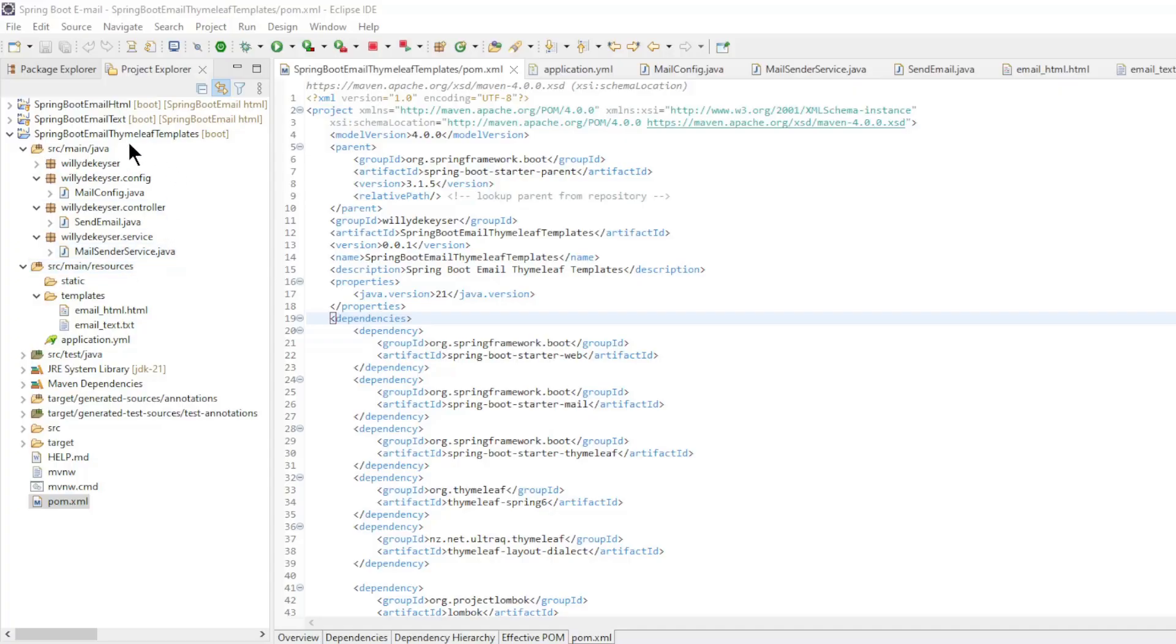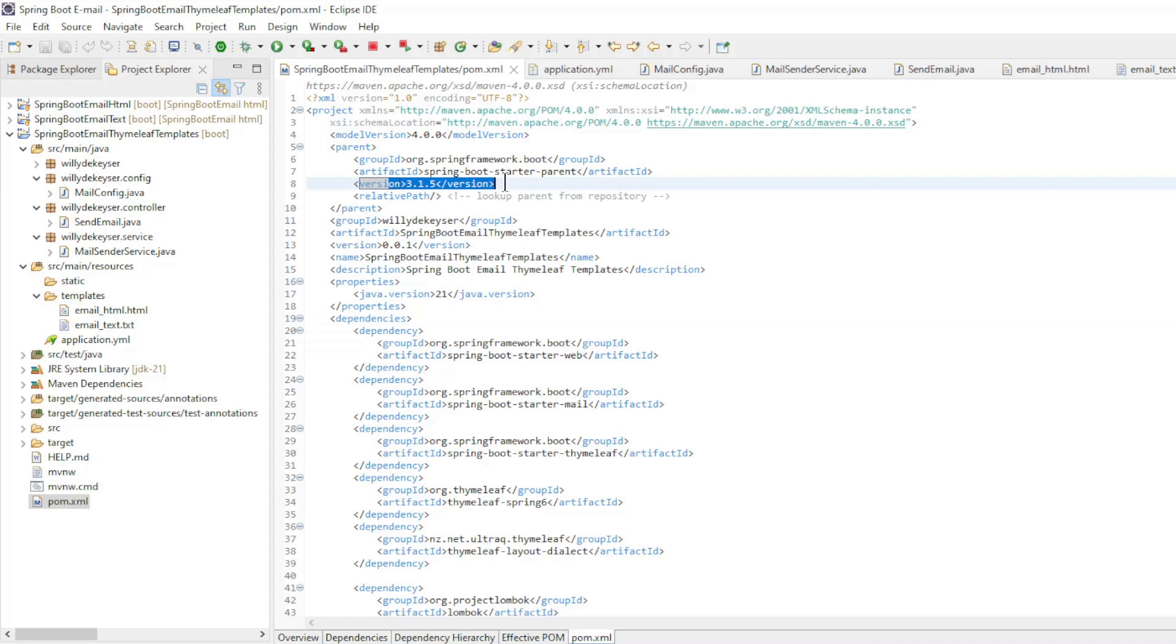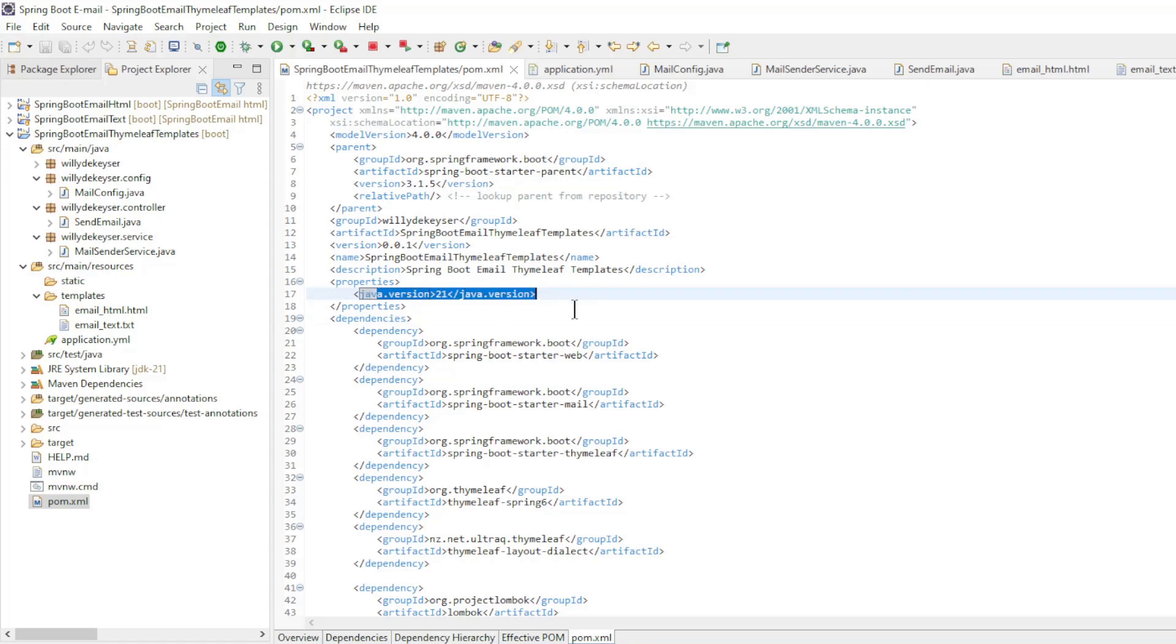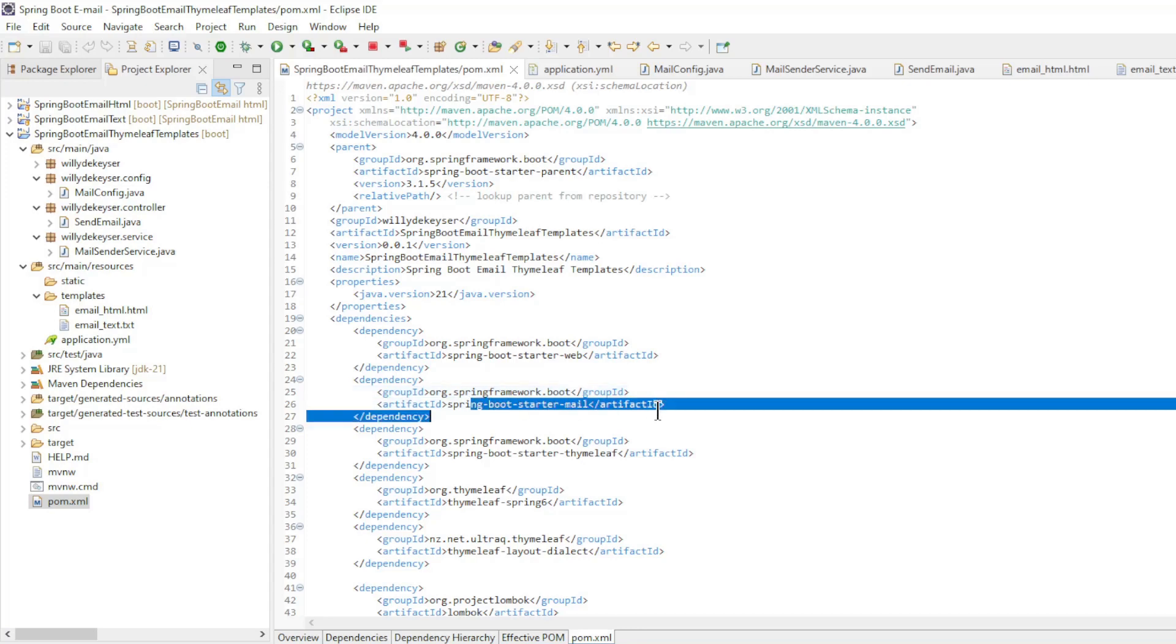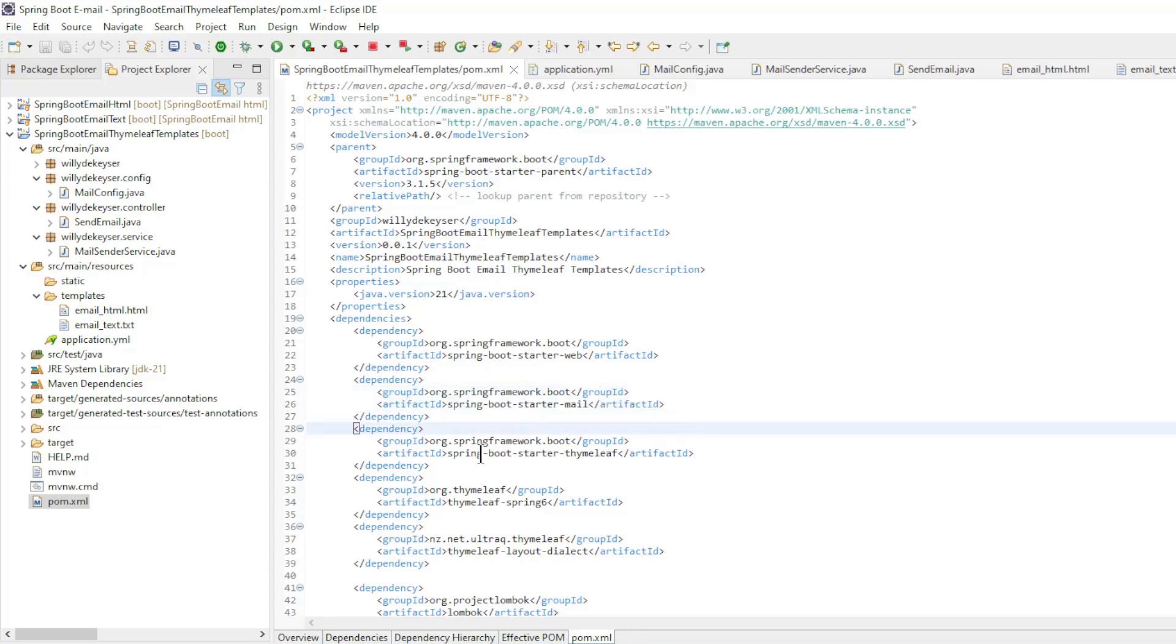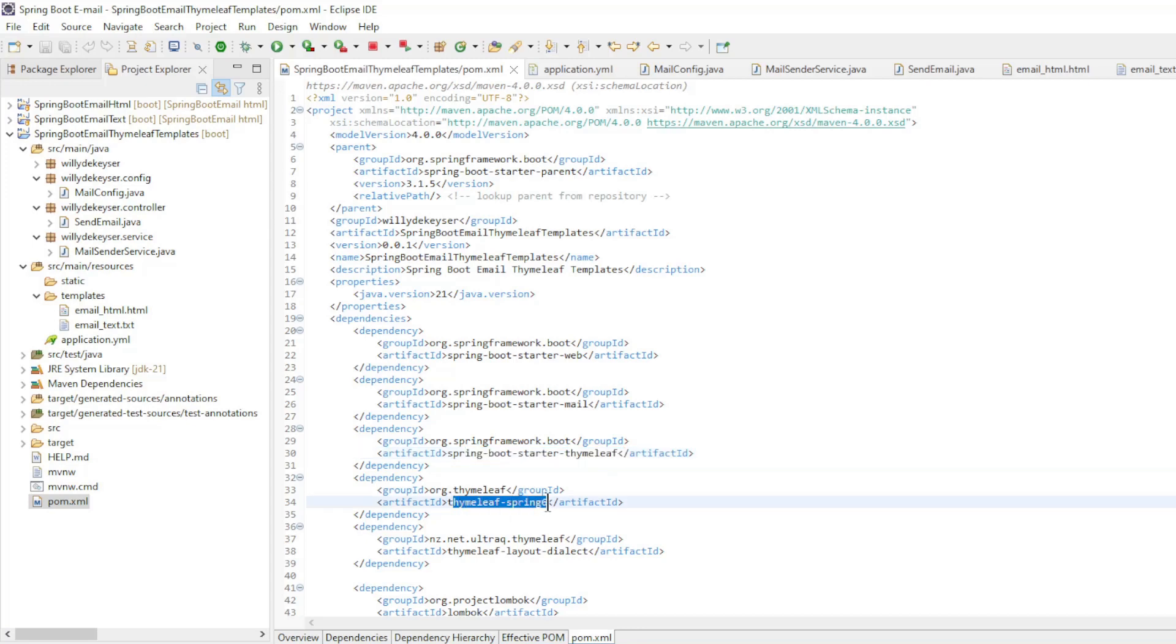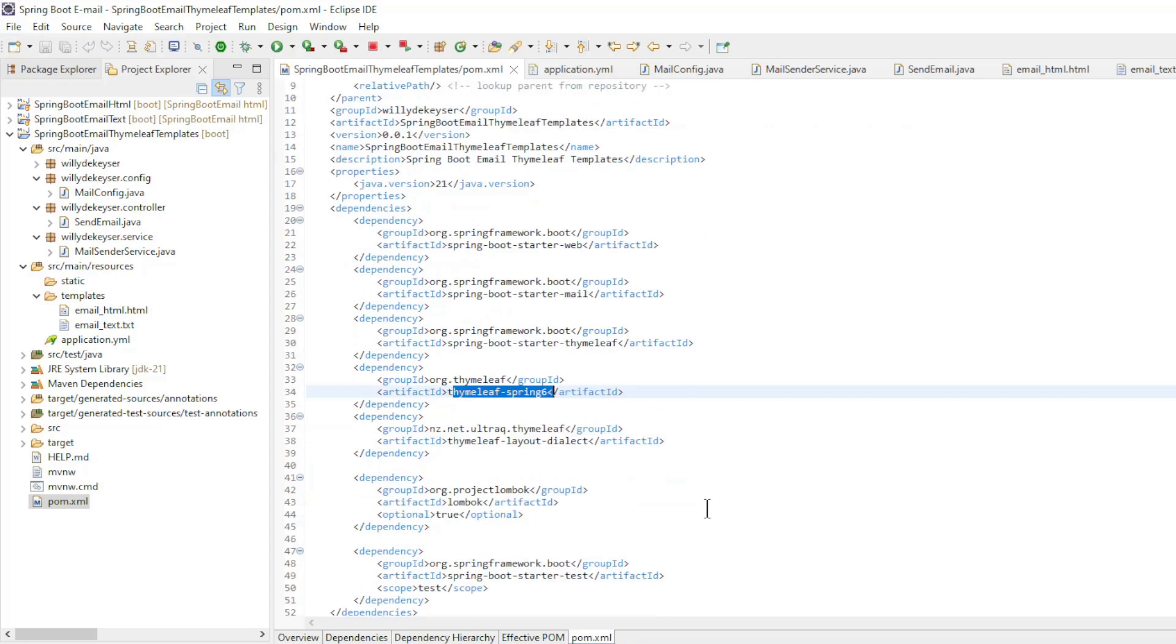We are starting a new project in Eclipse. In the POM XML we have the following dependencies: Spring Boot Starter 3.1.5, Java Version 21, Spring Boot Starter Web, Spring Boot Starter Email, Spring Boot Starter Thymeleaf, Thymeleaf.